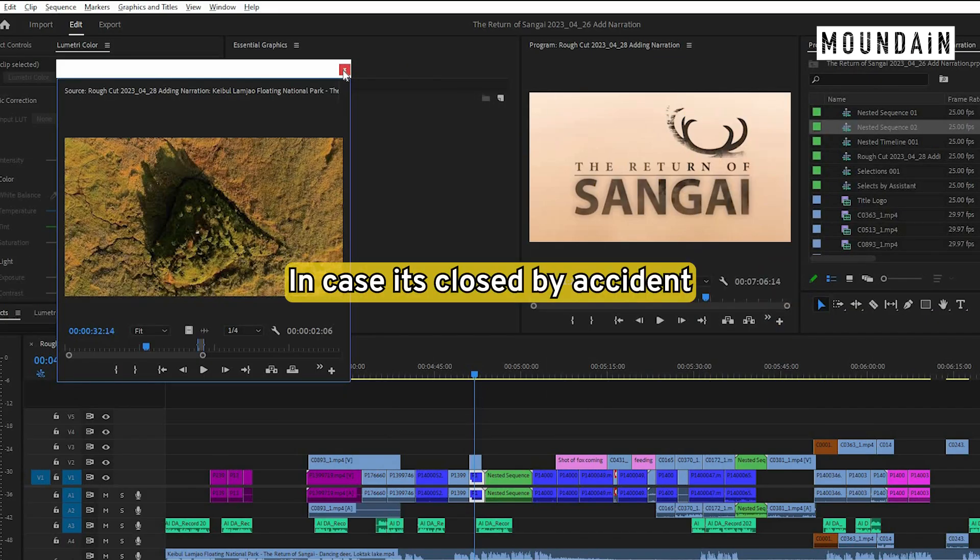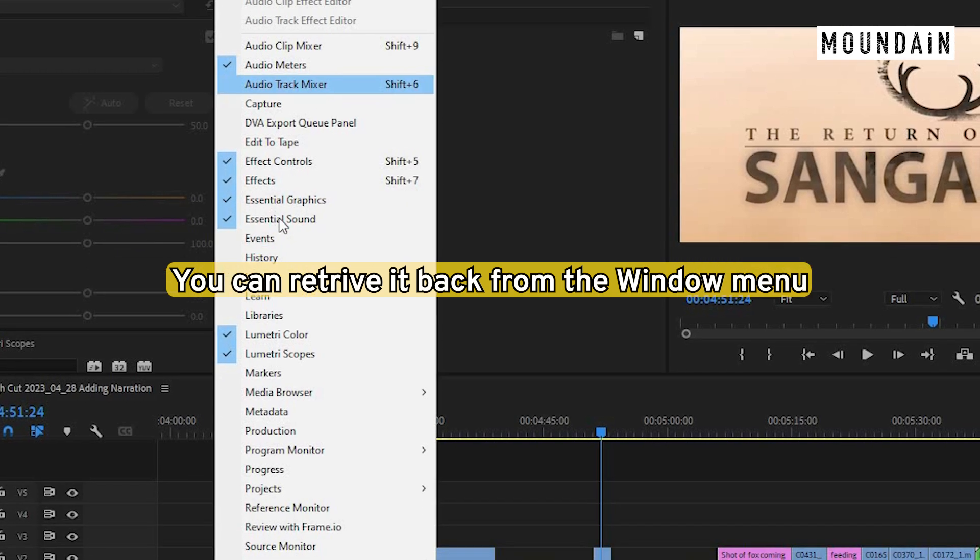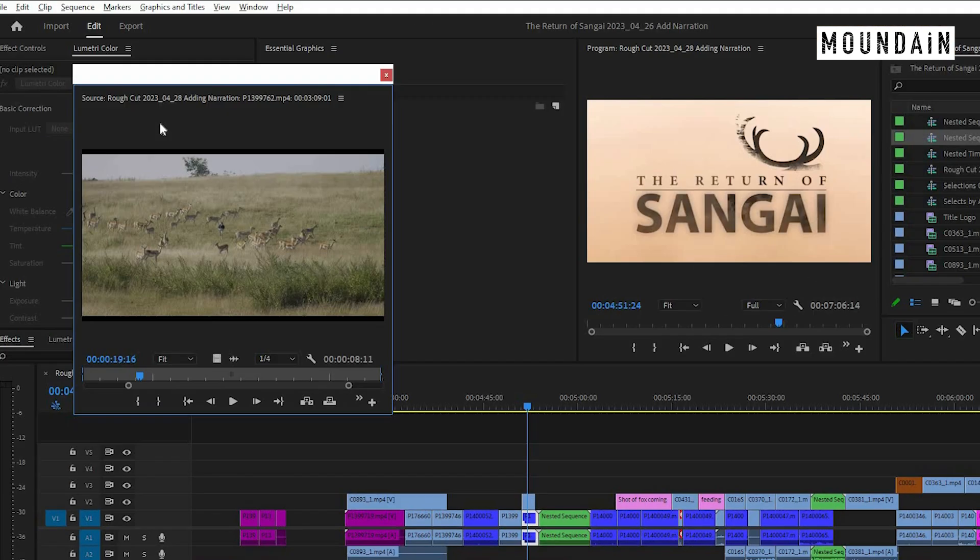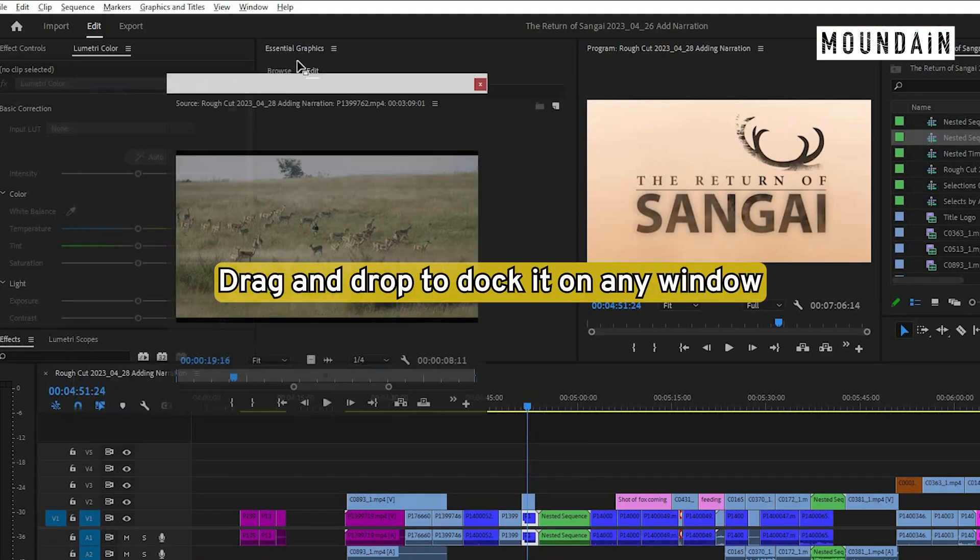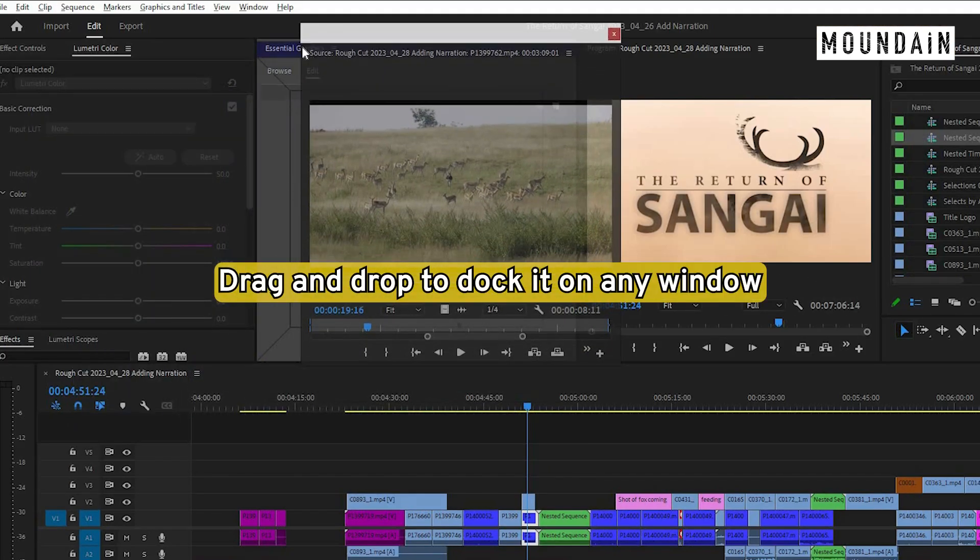In case you close it by accident, you can always return it back from the window menu. Just drag and drop to dock it back on any of the window.